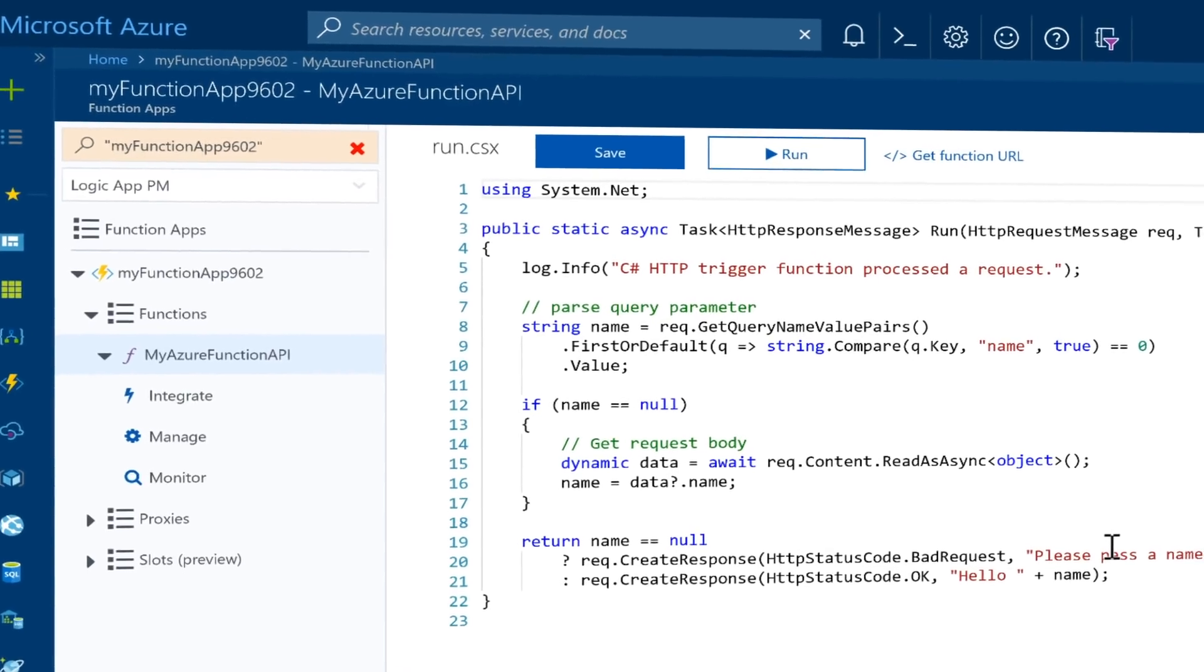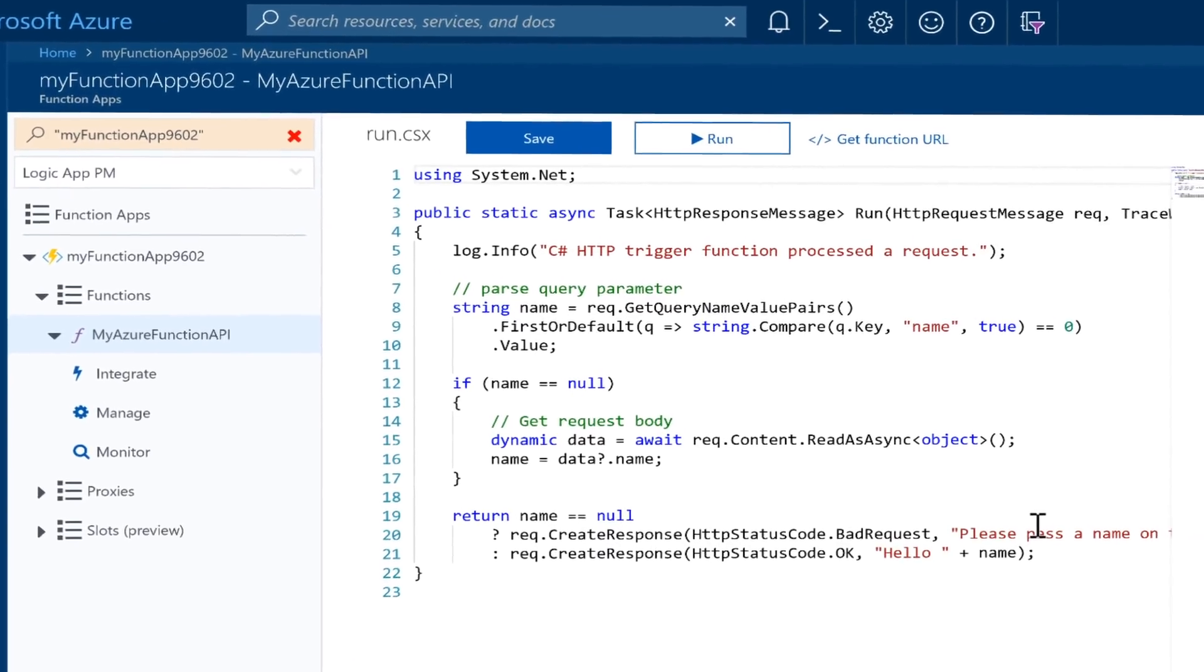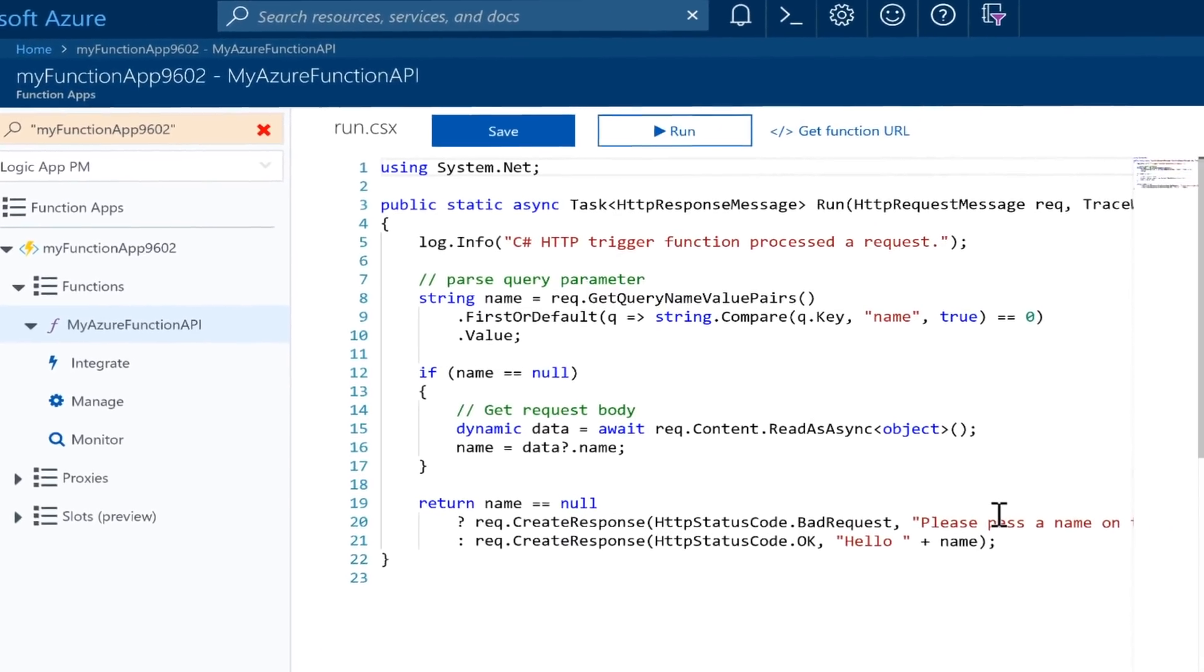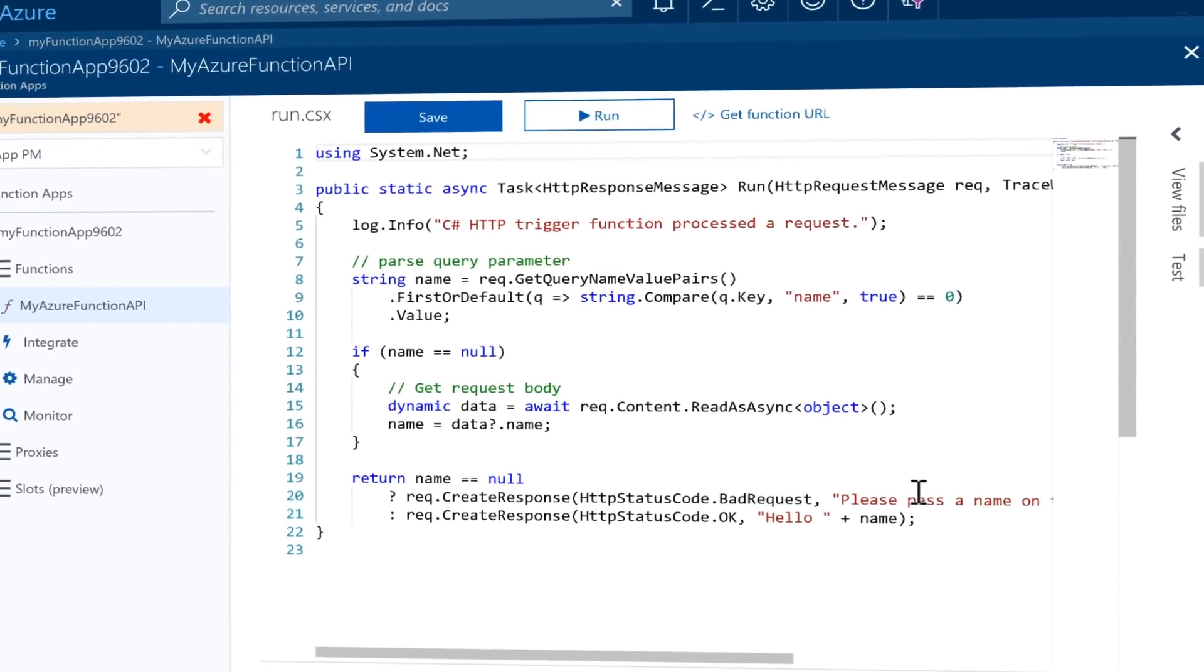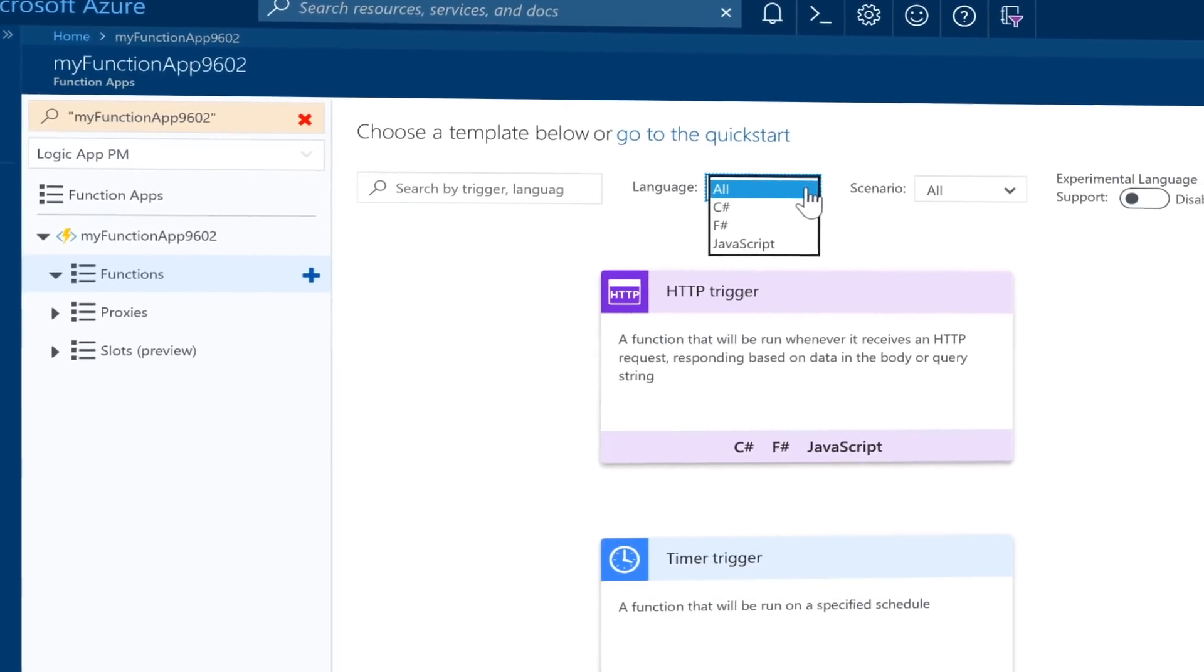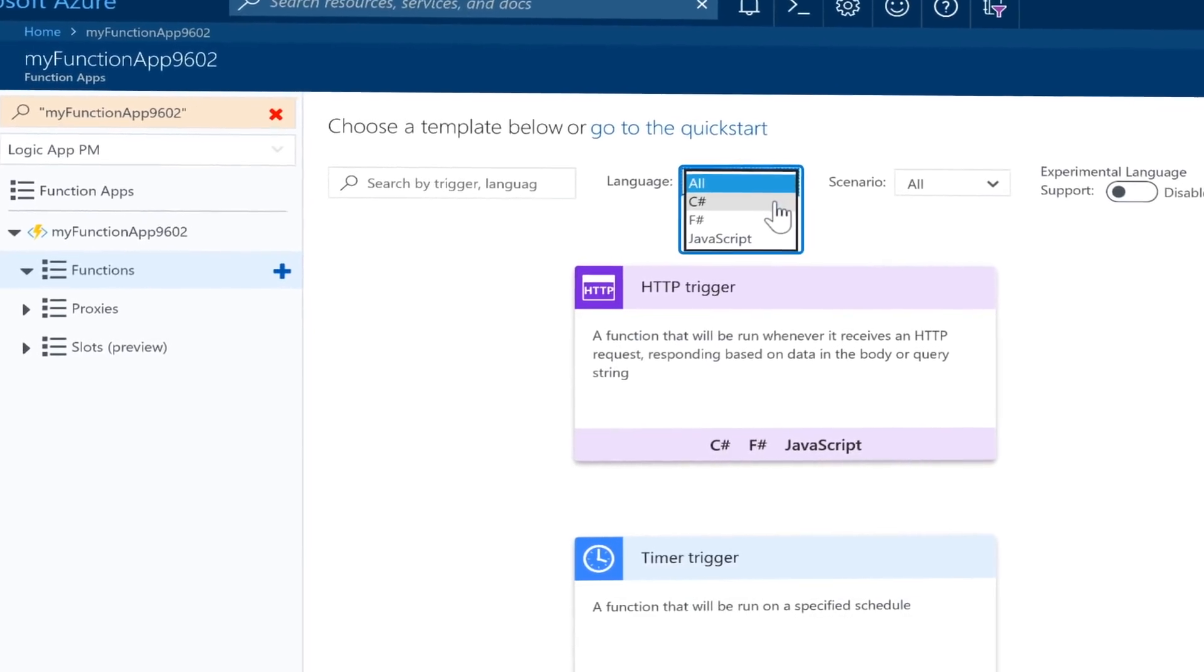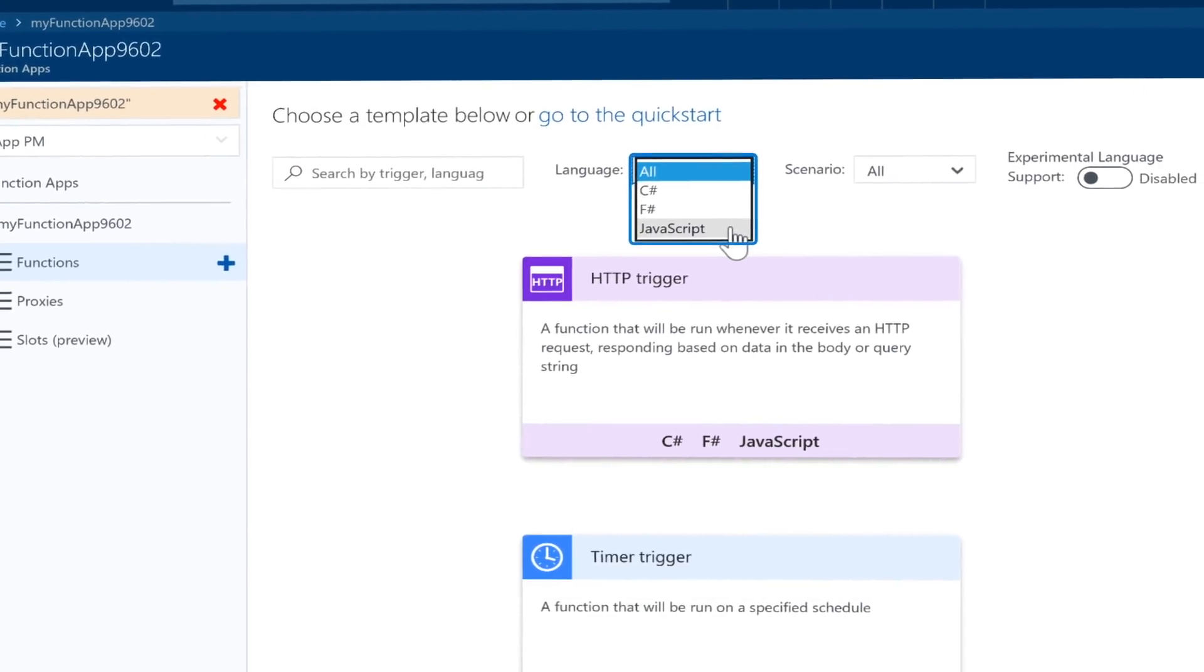The service is designed to allow you to run a piece of code in response to a variety of events. These are typically small pieces of code and can be written in a development language of your choice, such as C-sharp, F-sharp, Node.js or Java.